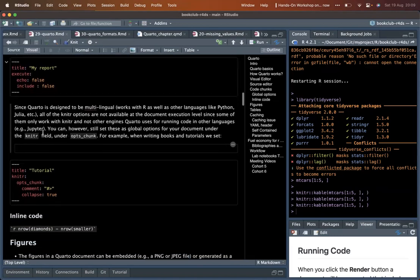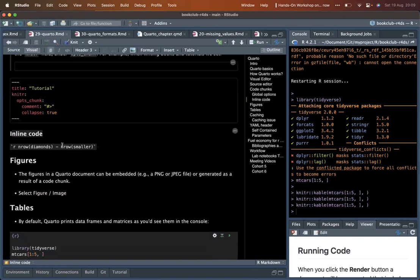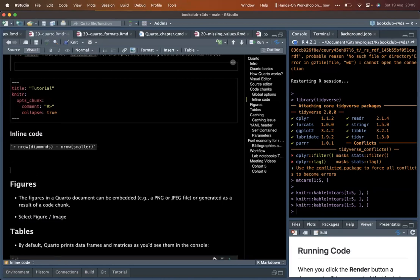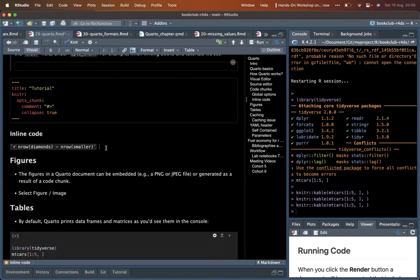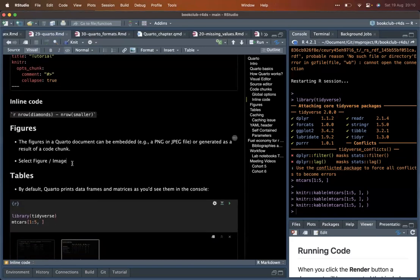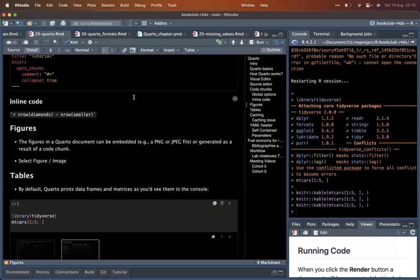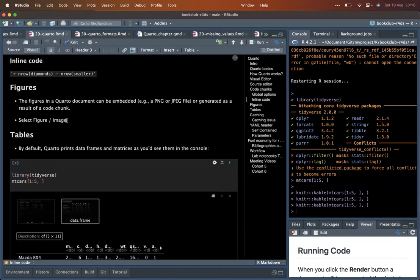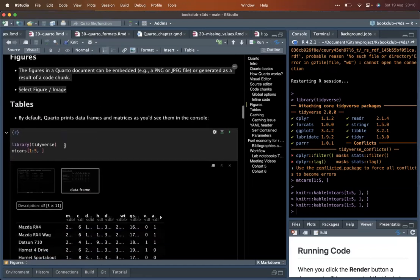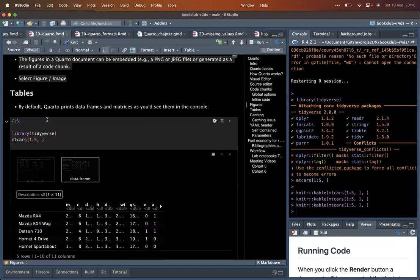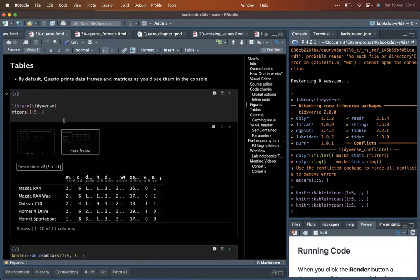The next feature is inline code, which allows you to insert code directly in text, for example using 'r nrow(data)' inline. Quarto also allows you to insert figures — any JPEG or similar format — and the visual editor makes it easy to select and insert images. Tables can also be inserted similarly, just as in R Markdown.